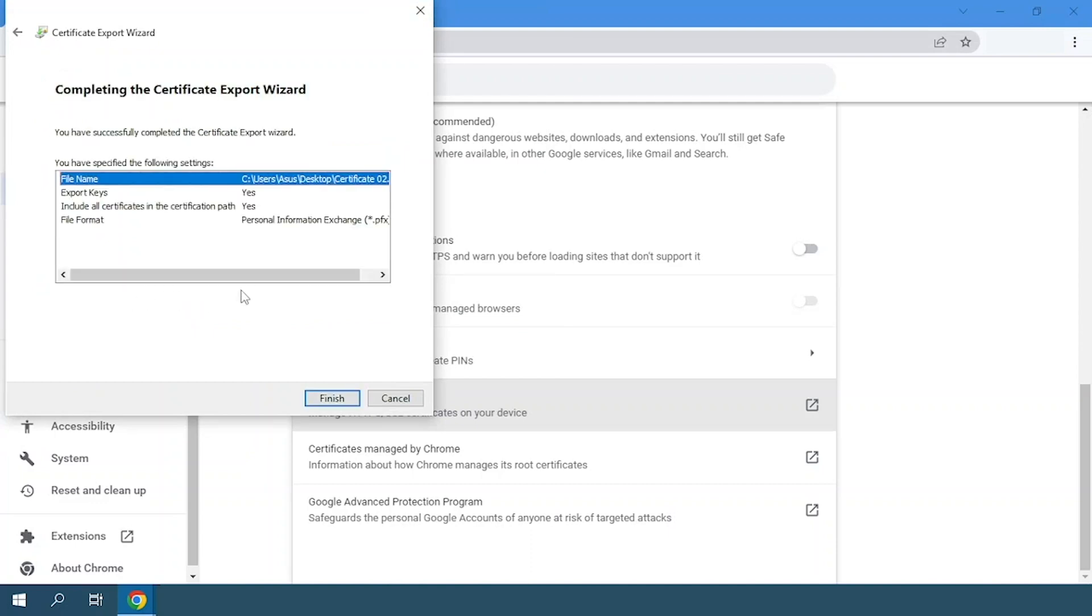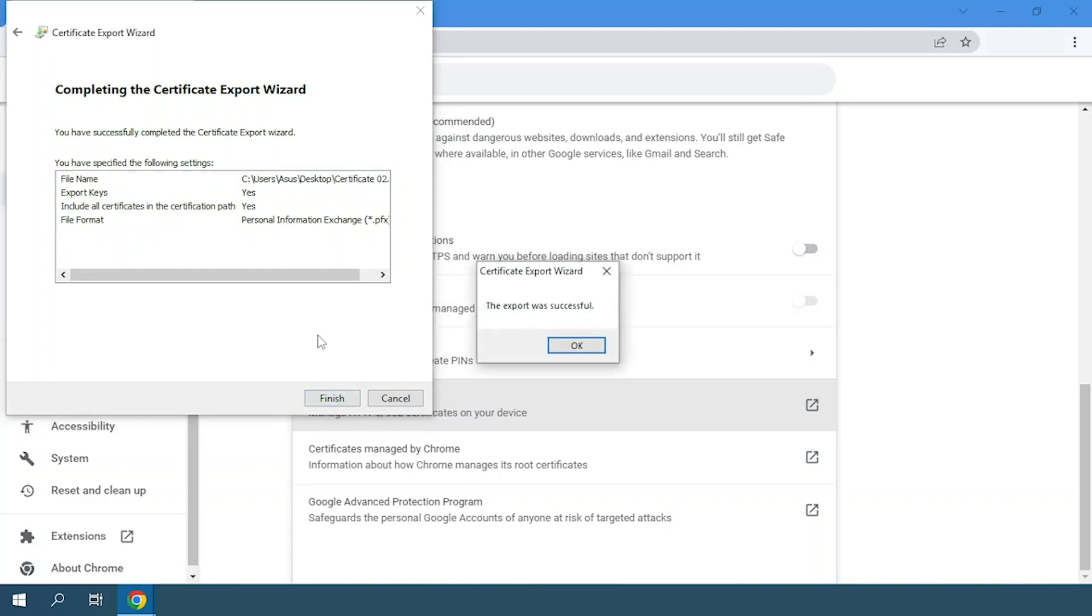We can verify the data of our certificate in this section, then click on finish. And finally, a window with a success message will be displayed.